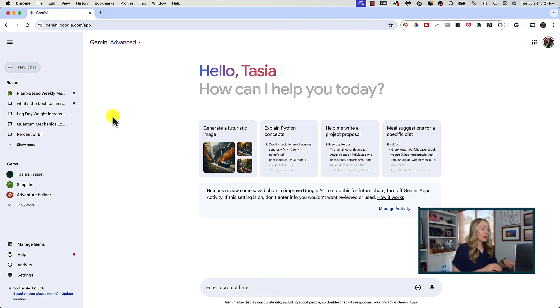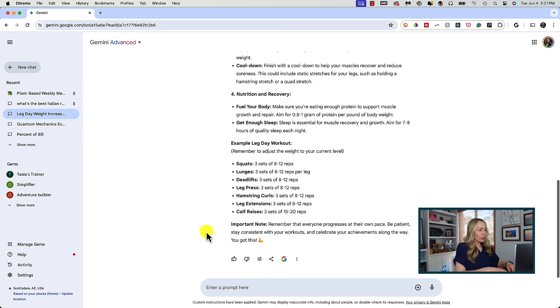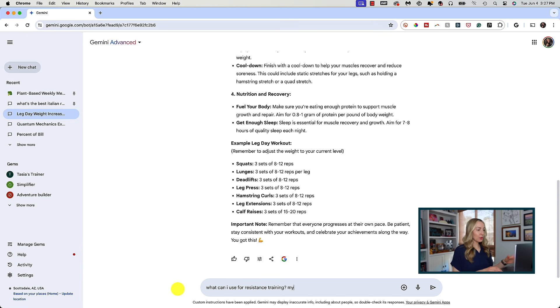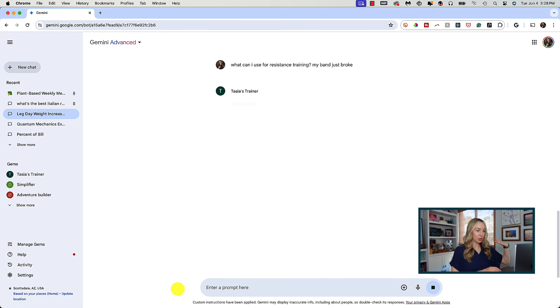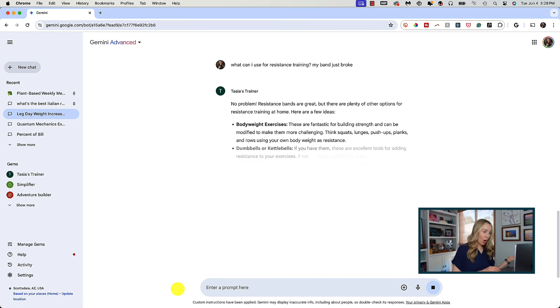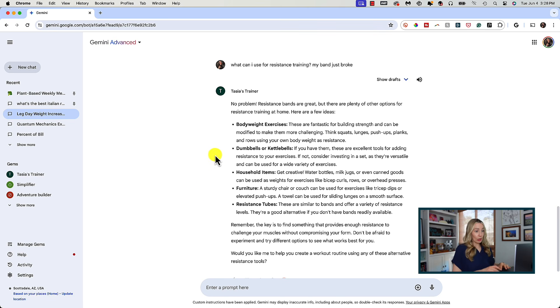You can keep your conversation going as long as you like with your gem. I'll click back into this chat with my trainer gem, and this time I'm going to ask about what I can use for resistance training because my band broke — without giving any more details. And just like that, because it has retained those initial instructions — which included that I work out at home — it's given me a tailored response that includes household items and even furniture I could use.